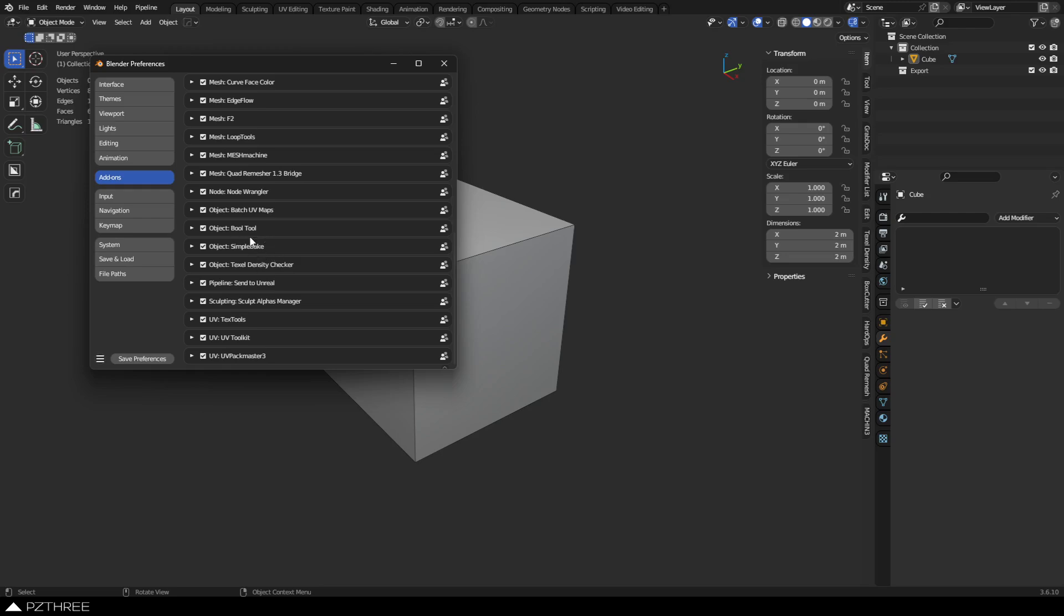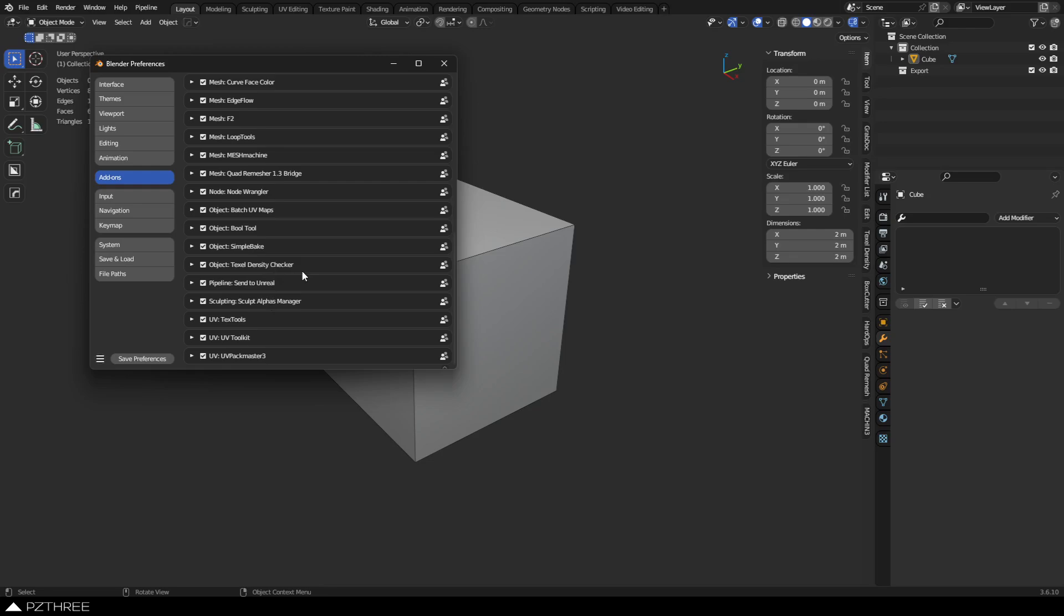Bool Tool. I use Bool Tool for the destructive booleans, because Hard Ops kind of takes over for the regular booleans. So, I have to customize everything, so it's really weird how all this is set up. Simple Bake, Texel Density Checker. Packmaster has a way of checking Texel Density, I think, but I still use Texel Density Checker quite a bit, because I like being able to just set the size and be done.